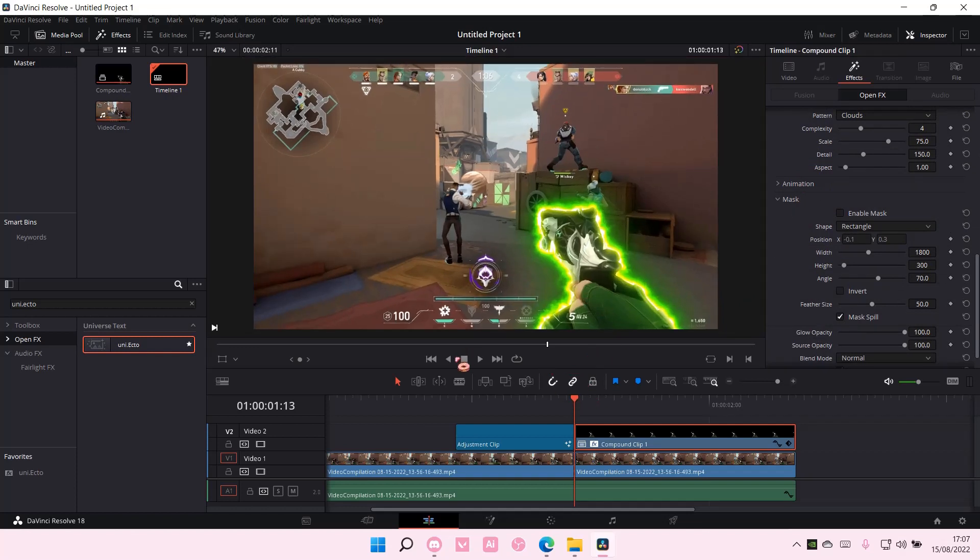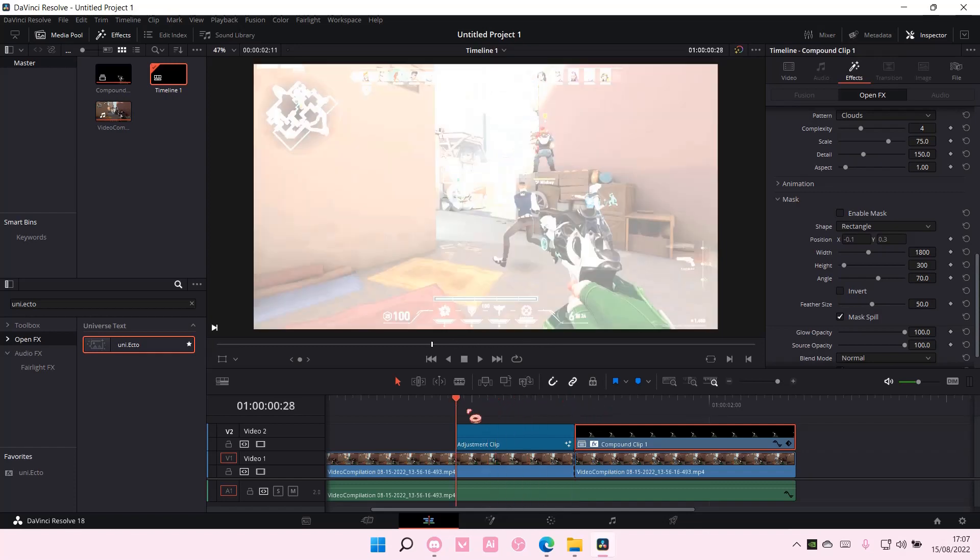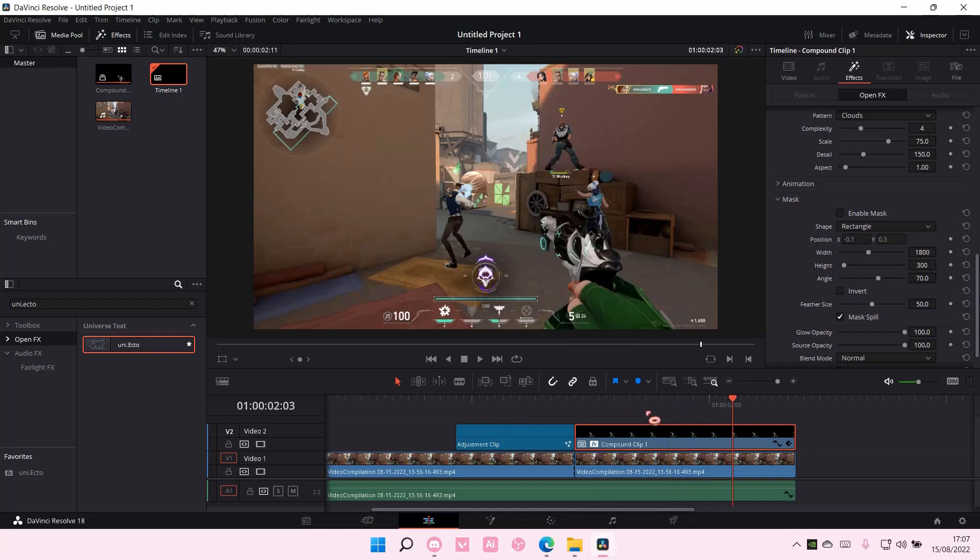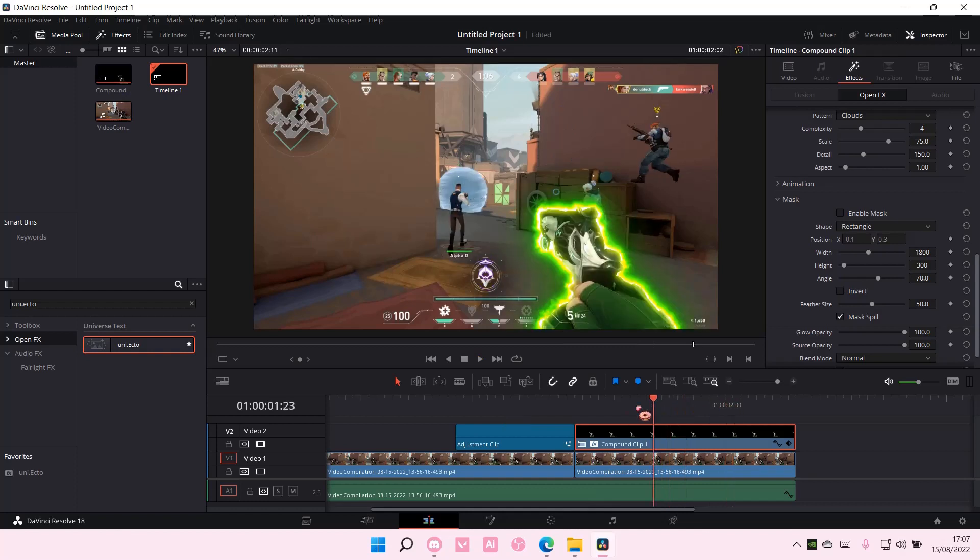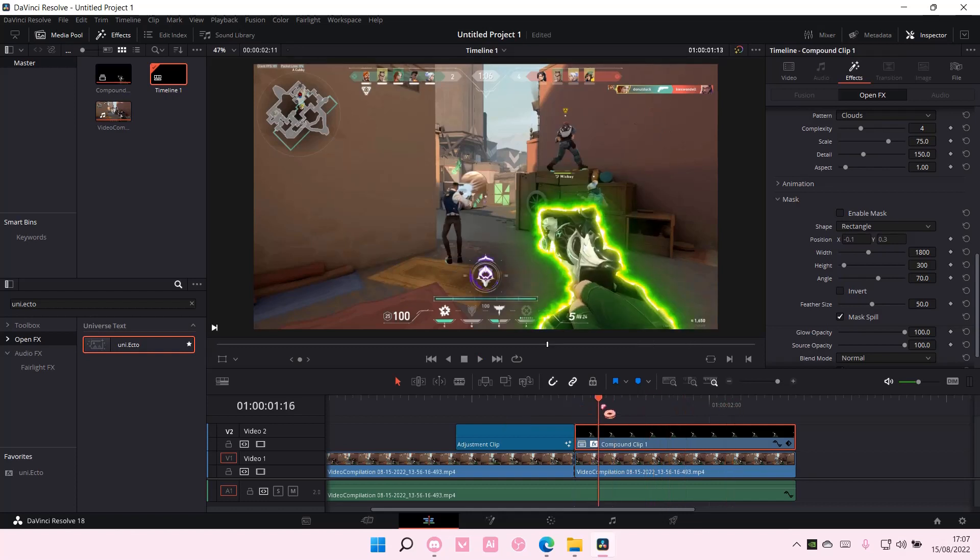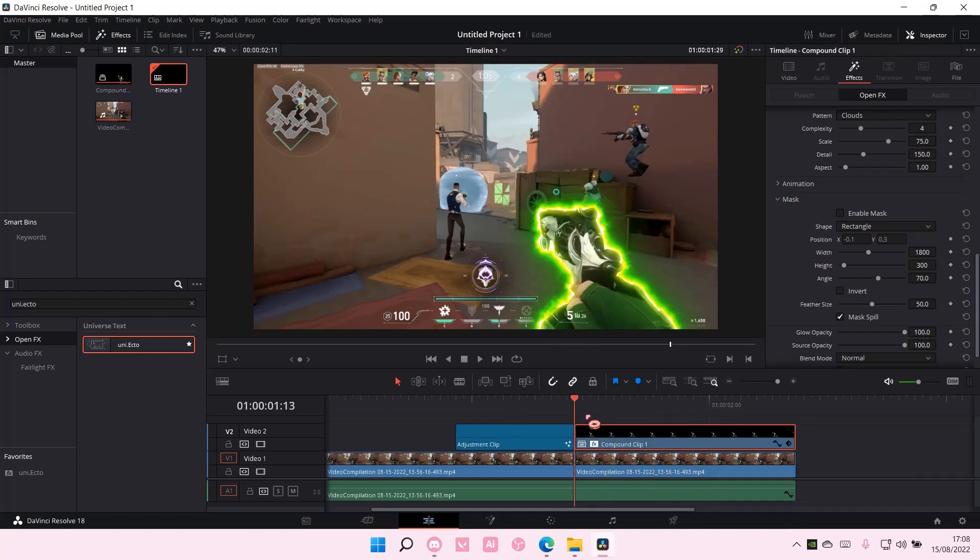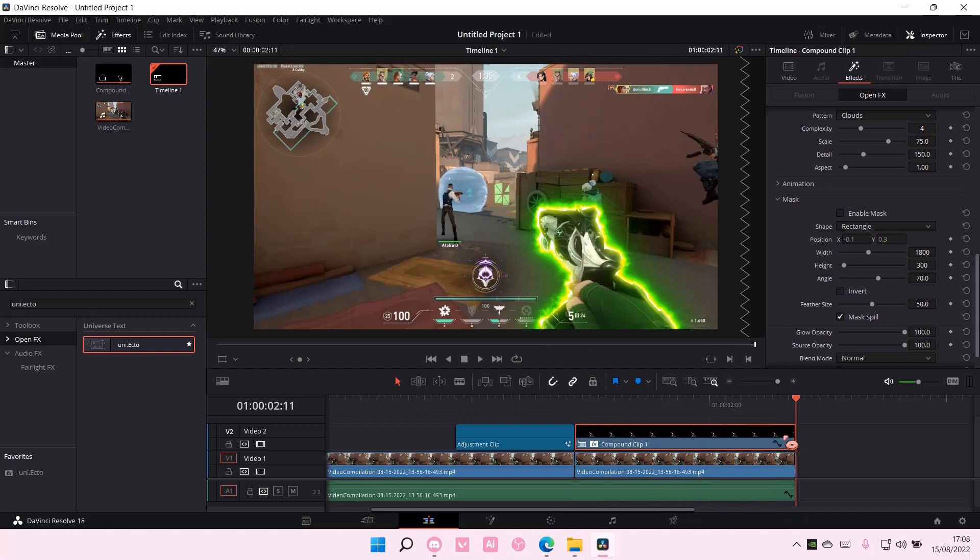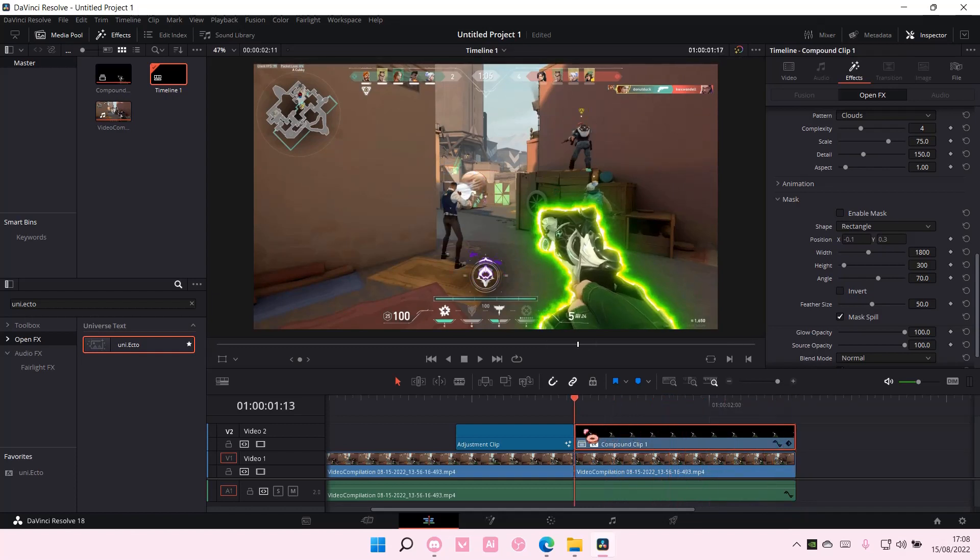That's pretty much how you can add a glow effect on DaVinci Resolve. Hope this tutorial was helpful for you guys. Don't forget to like, comment, share, and also subscribe to this channel if you haven't done that. If you have any questions, just leave it in the comments section down below, and I will try my best to answer them all.